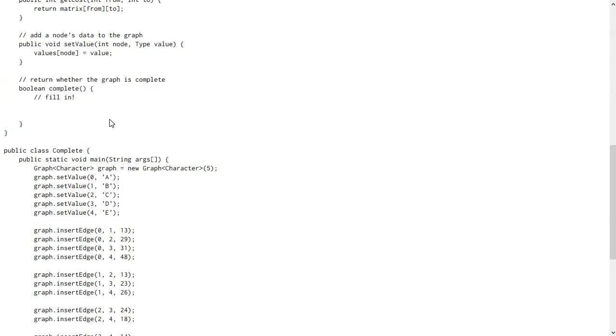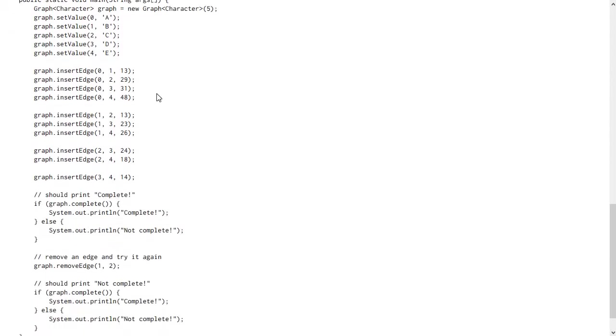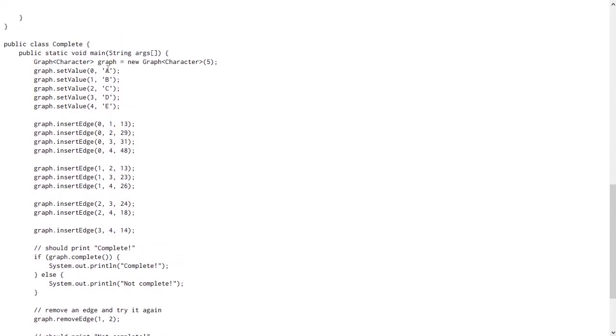This is what you're supposed to be working on. So you should fill in this method so it actually does the computation and returns either true or false. For testing this, I gave you a main that builds a graph of five edges, just like the picture on the lab page for this. And at first it connects all of the edges.